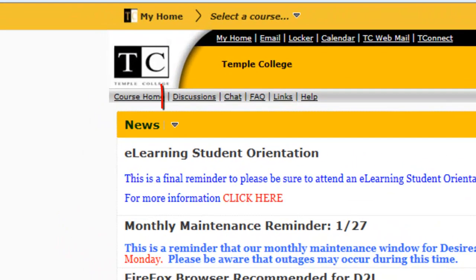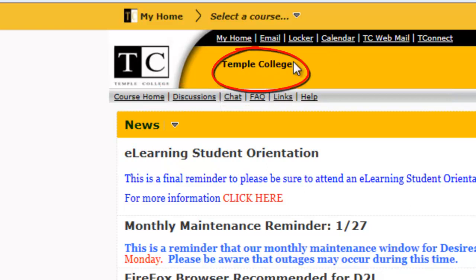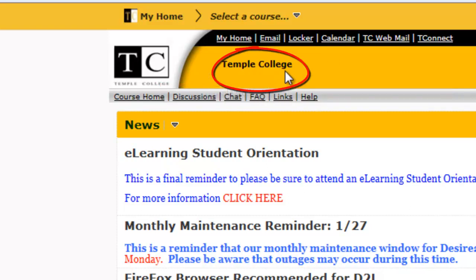There are several Campus Discussions. To view the Campus Discussions, make sure you are on the Temple College page and select Discussions.